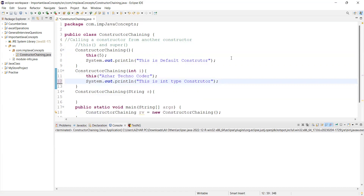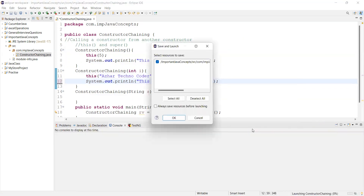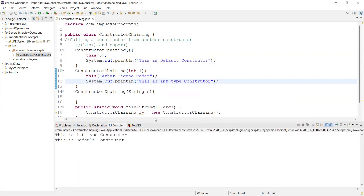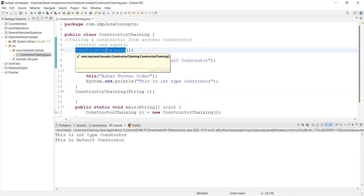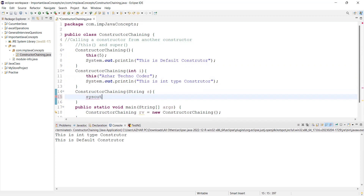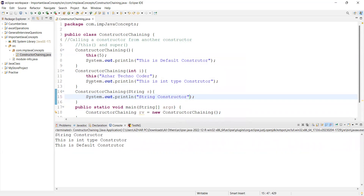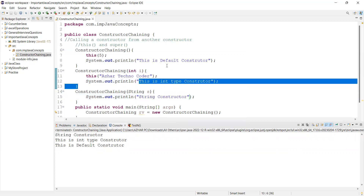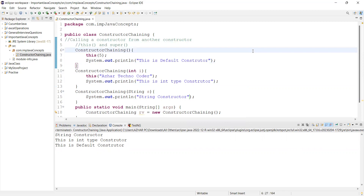Now if I run this, let's see the output. Run as Java application. Execution starts with main, so it calls the default constructor first. That calls `this(5)`, which goes to the int-type constructor. That calls `this("TechnoCoder")`, which goes to the string constructor. So the string constructor prints first, then the int type, then the default constructor.